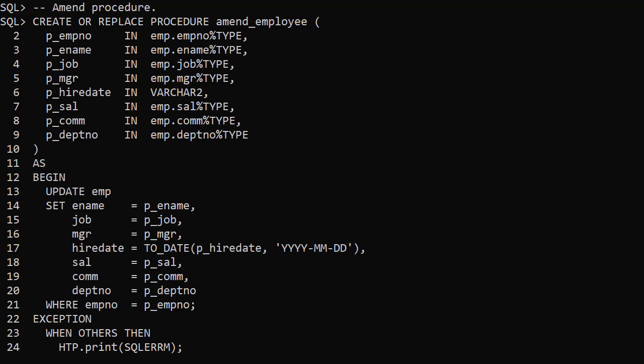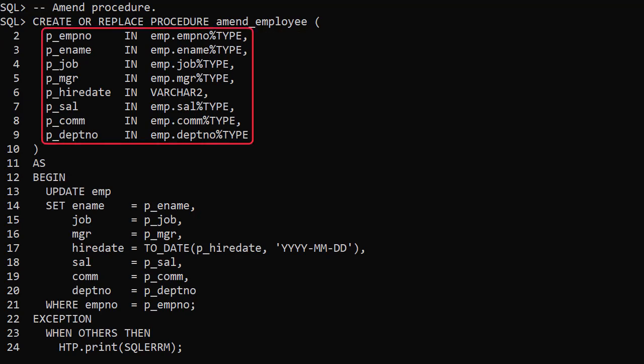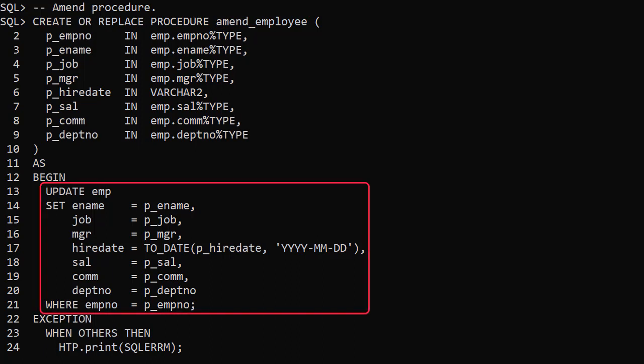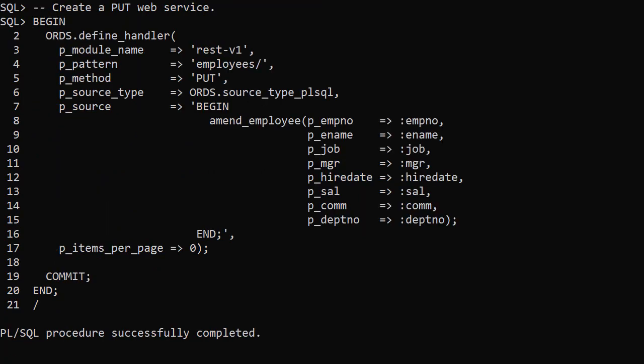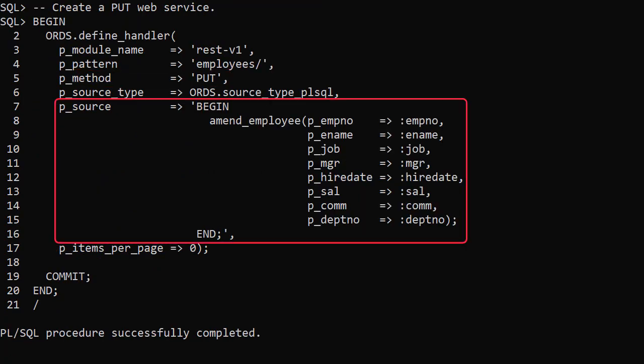If we check the table we can see the new row is present. Now we create an amend employee procedure. It accepts all the necessary parameters and we use those to update the specified employee.